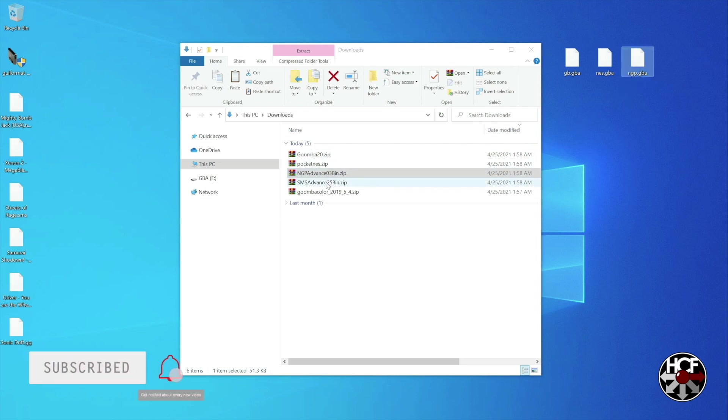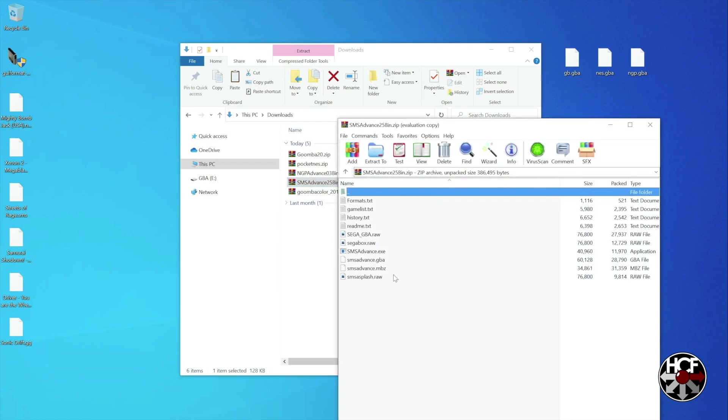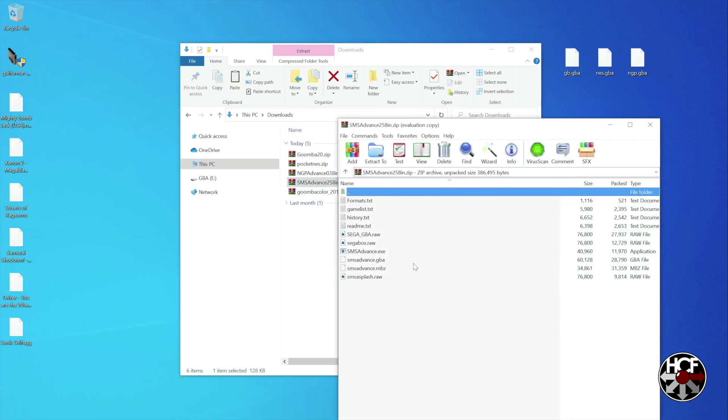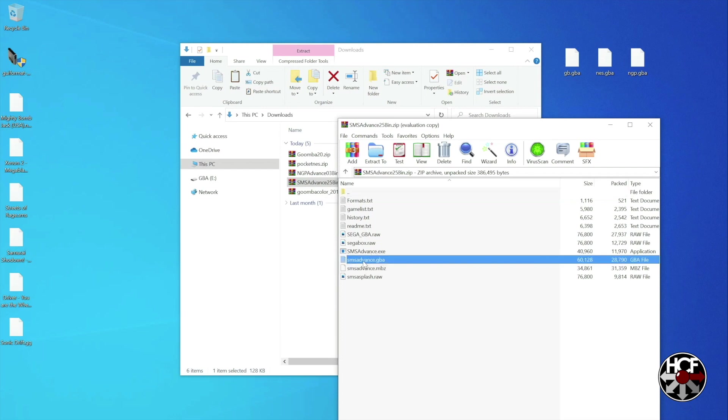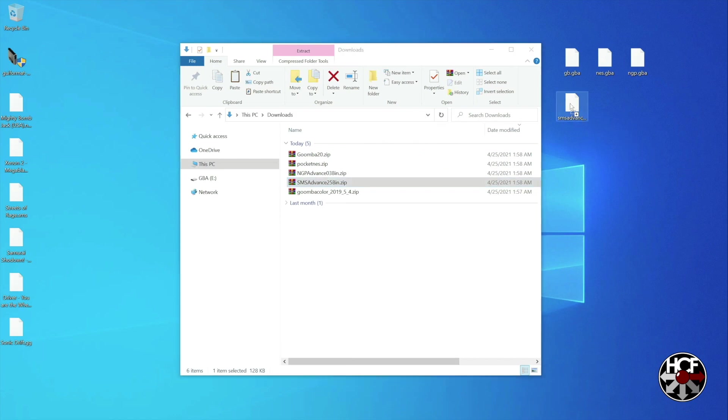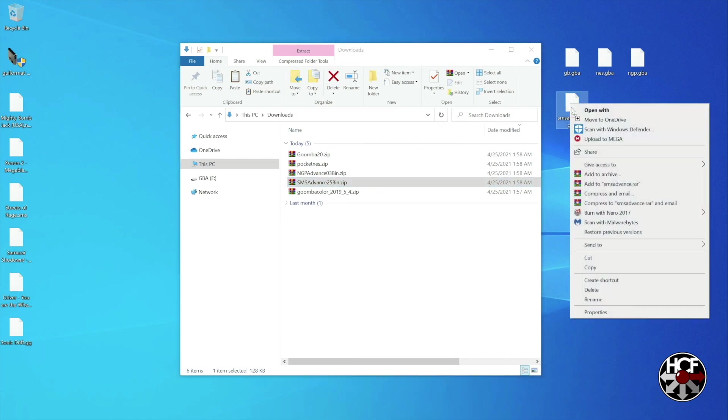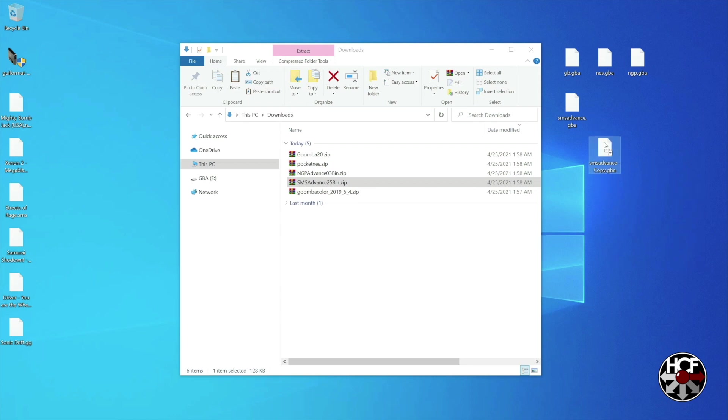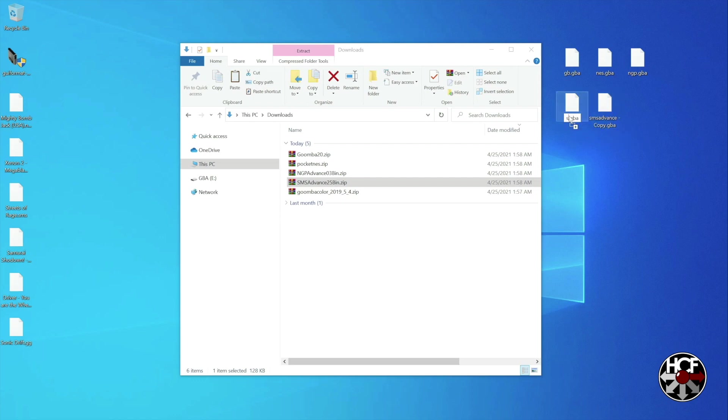Now for the file that's in the SMS advance zip folder, we're actually going to need to make a copy of this. So what we'll do, we'll extract it to our desktop. Right click on it. Hit copy. Then right click on your desktop. Click paste. And we have a copy of the SMS advance.gba file. One of these is going to get renamed SMS.gba. And the other is going to be renamed GG.gba. And that'll give you your emulators for the Master System and Game Gear.